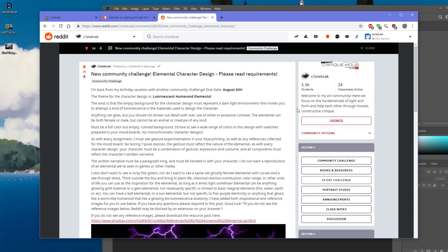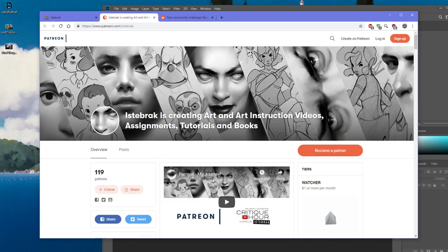If you want to join, the community challenge is due August 6th. Just like past challenges, submissions will be reviewed together on that date. I'm going to Puerto Rico in August so I'll be gone, and that'll be the last day I stream before I leave. I'll be back around the 22nd or sometime in September.